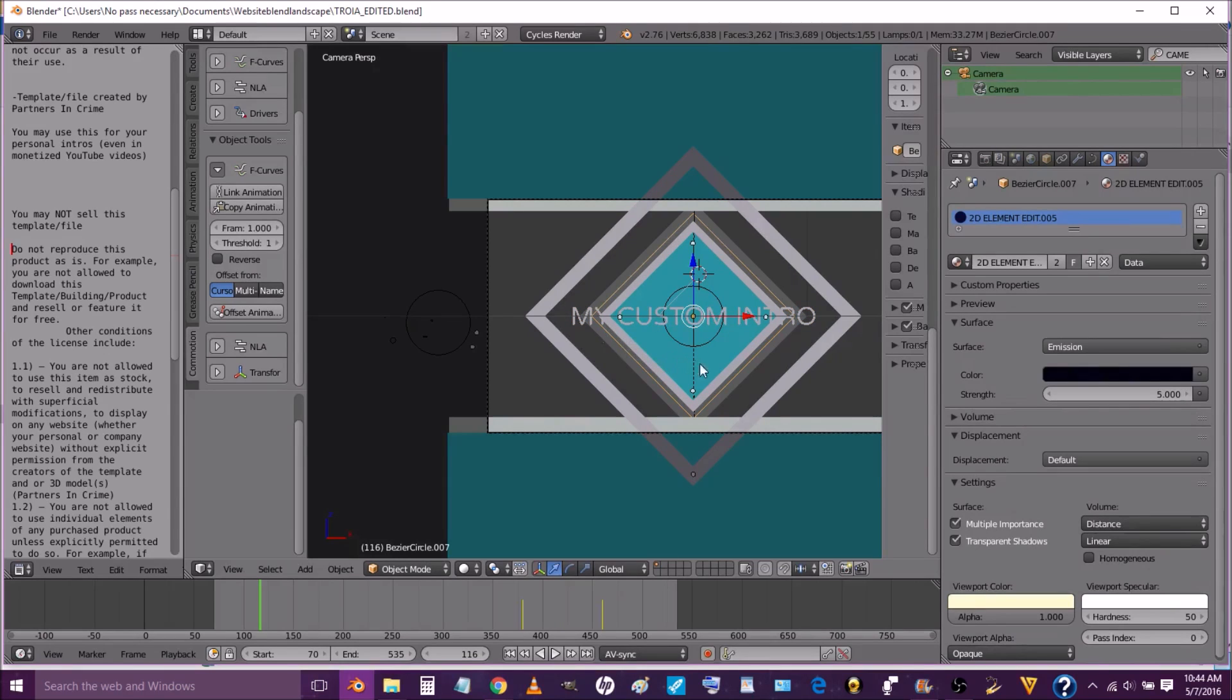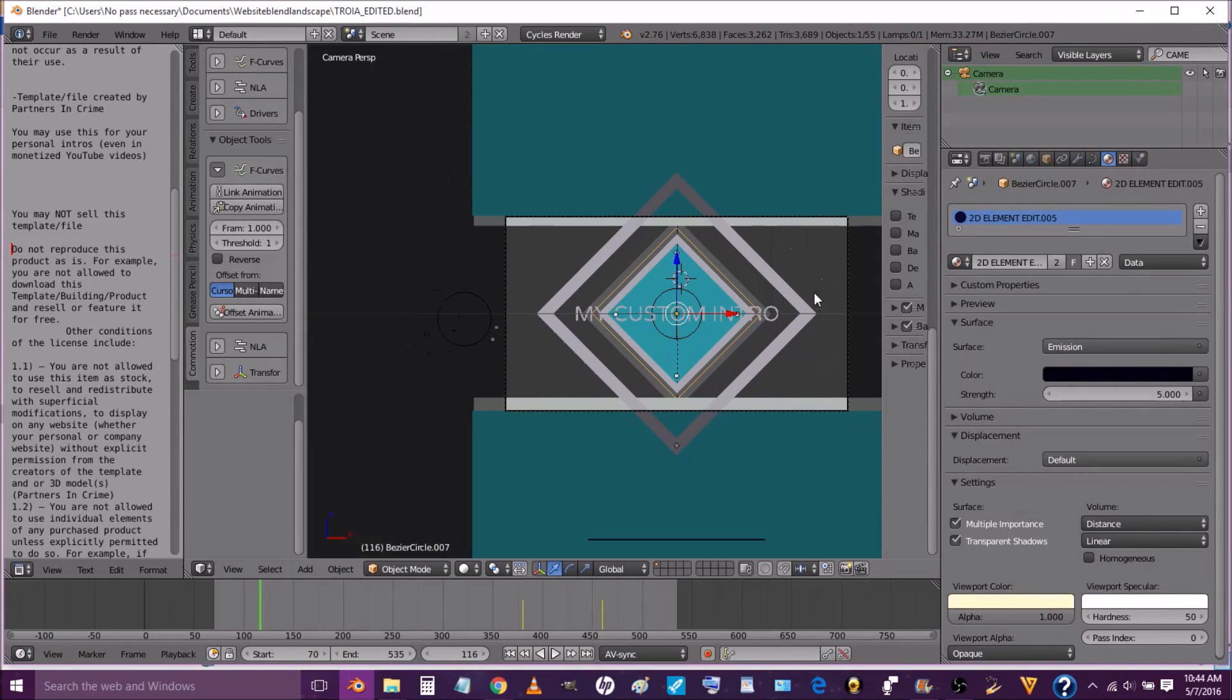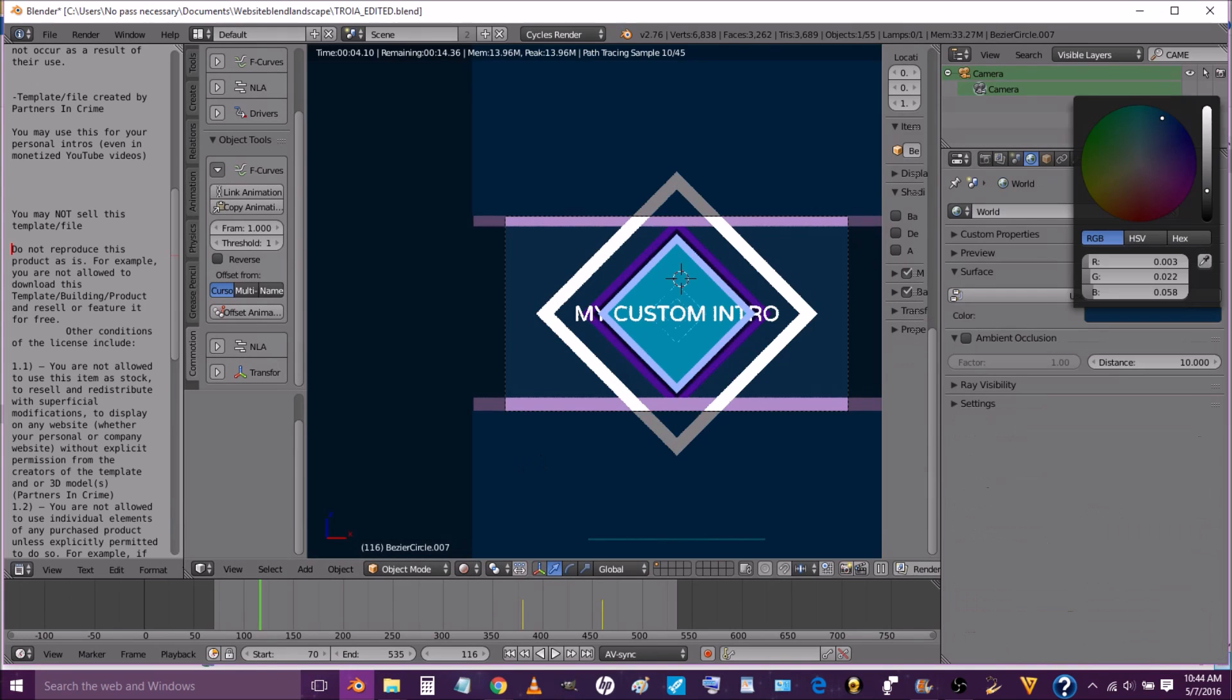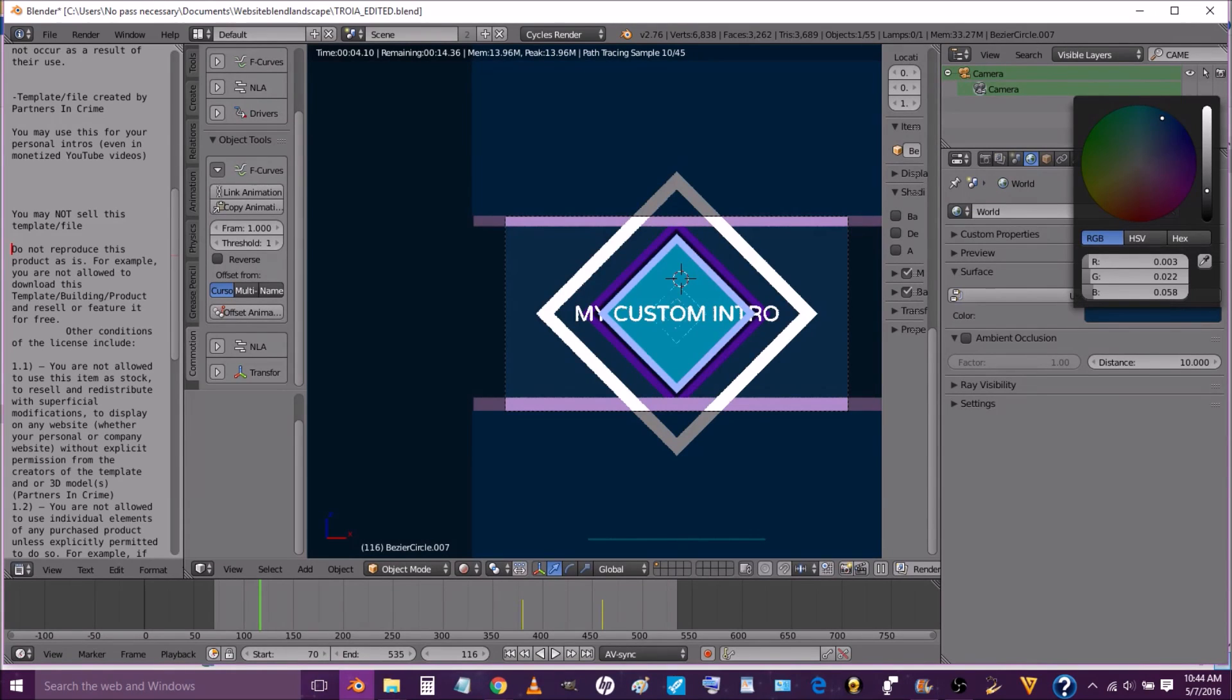So the next thing we're going to do is show you how to change the color of the background. So we're going to go into render view and we're going to go into world settings. And we're going to change the color of the background until it's the color we want it to be.